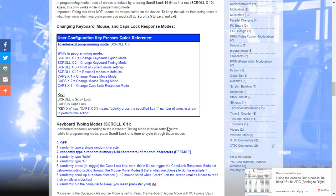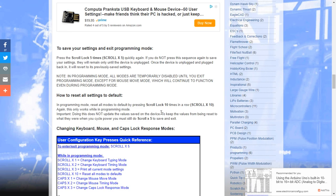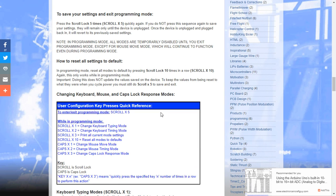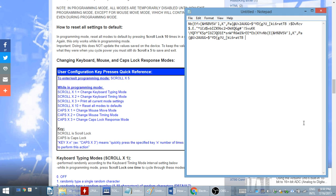But what if you want to reconfigure it? Again, there's 50 settings to reconfigure. So, what you do is you check the user manual. And the user manual says to enter and exit programming mode, you press scroll lock times five. So, go ahead and open up the text editor like this. And I hit scroll lock five times. One, two, three, four, five.